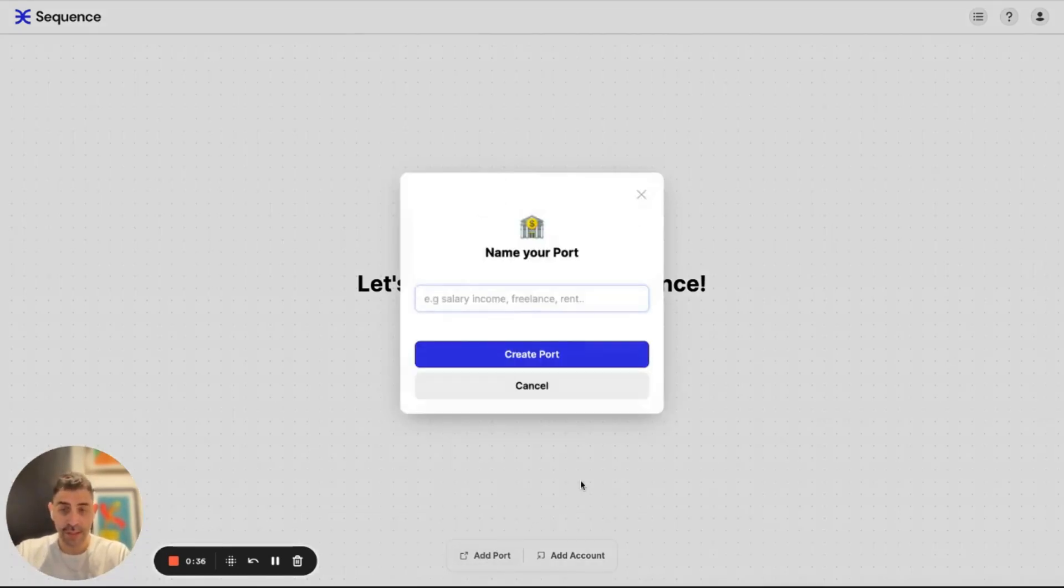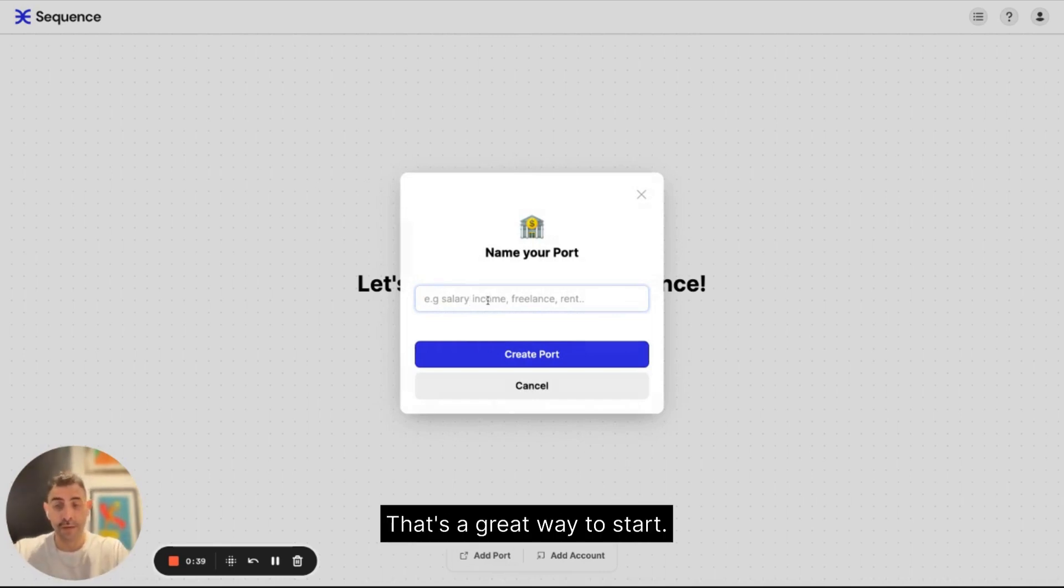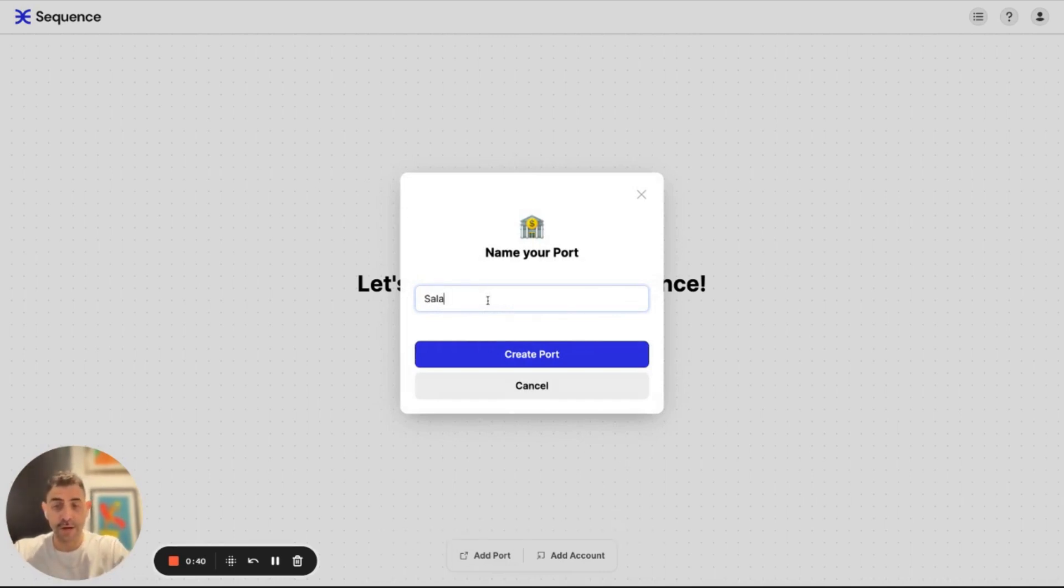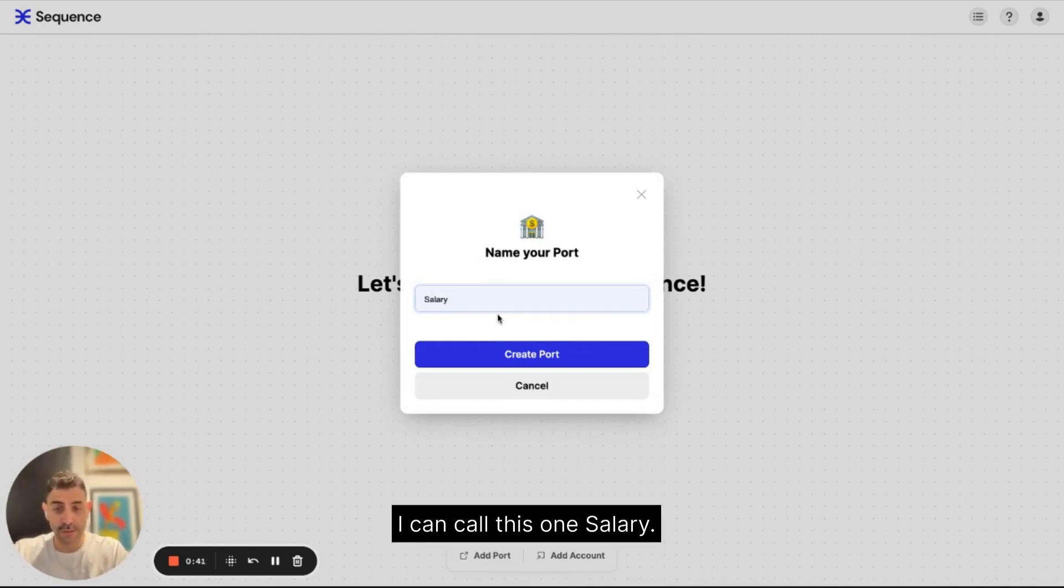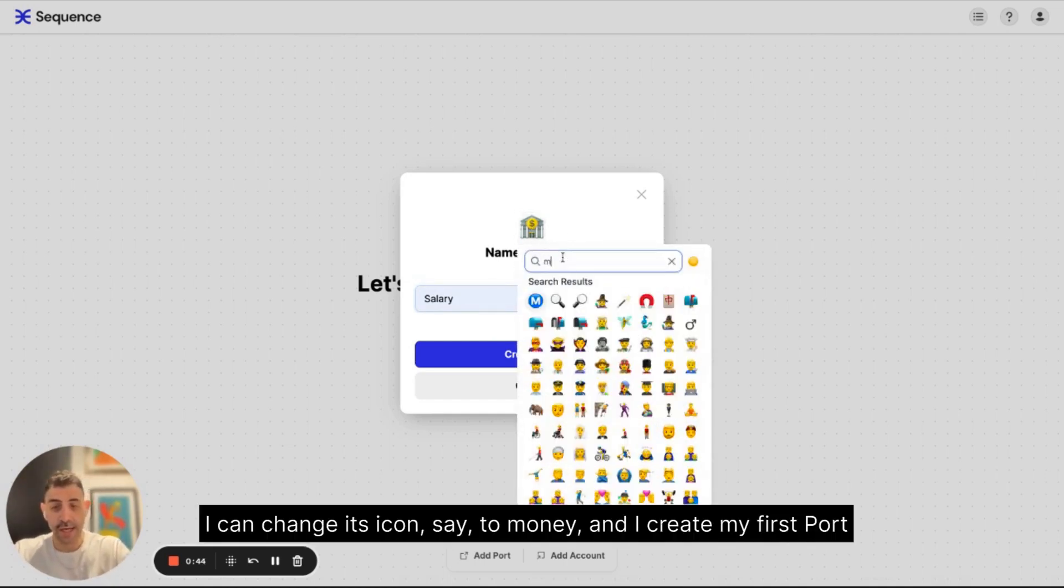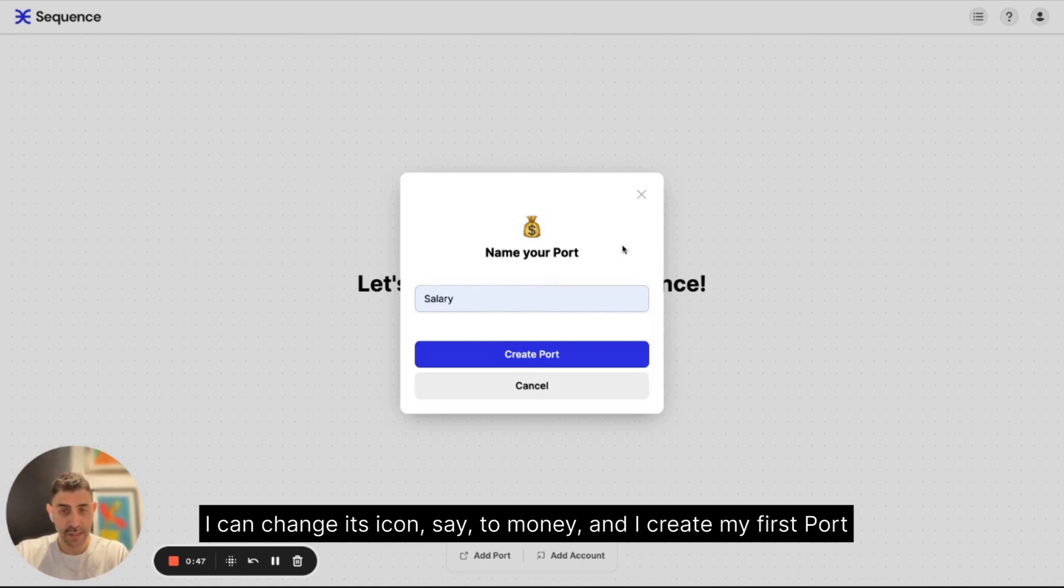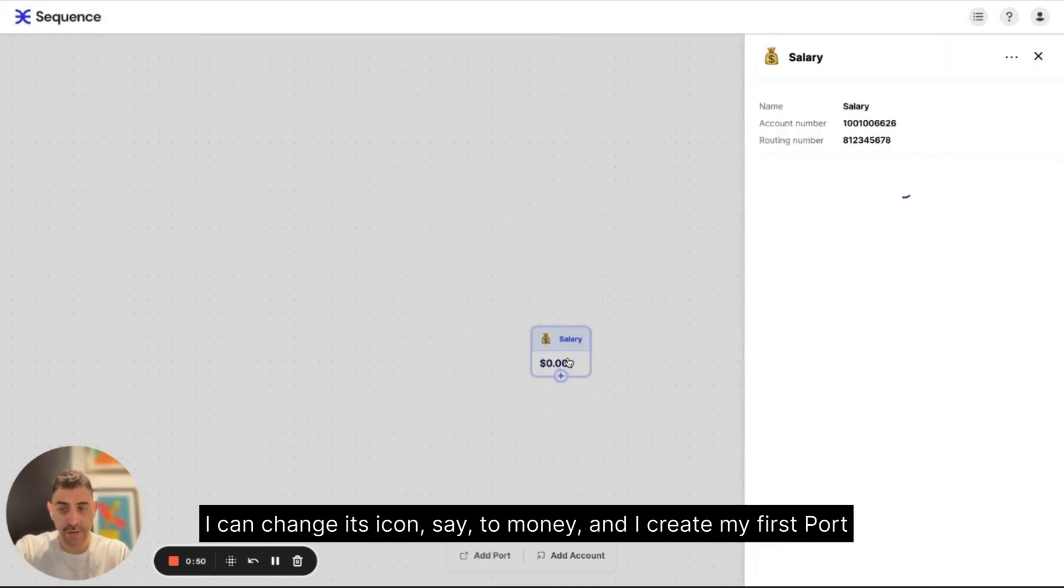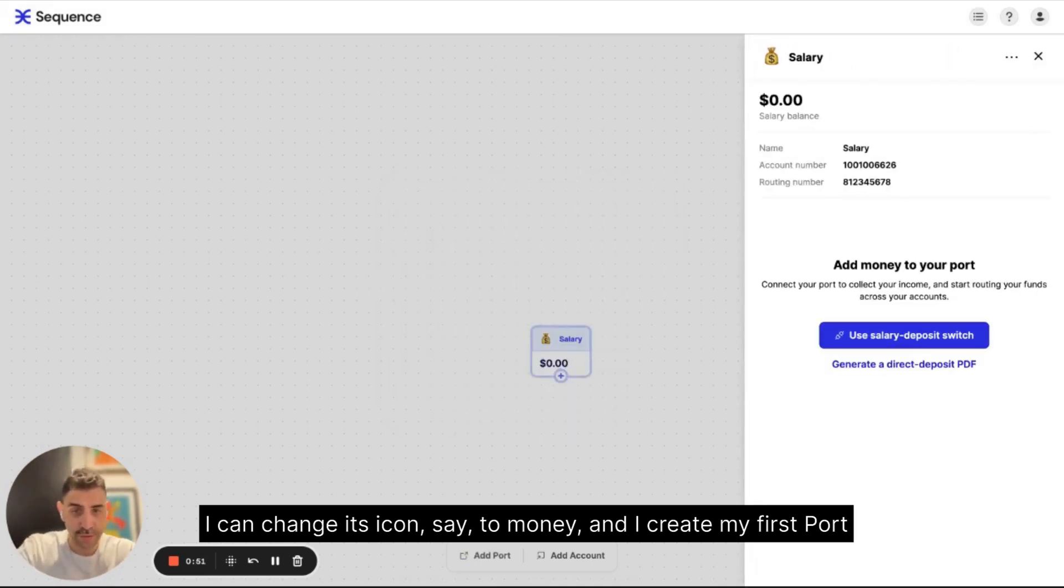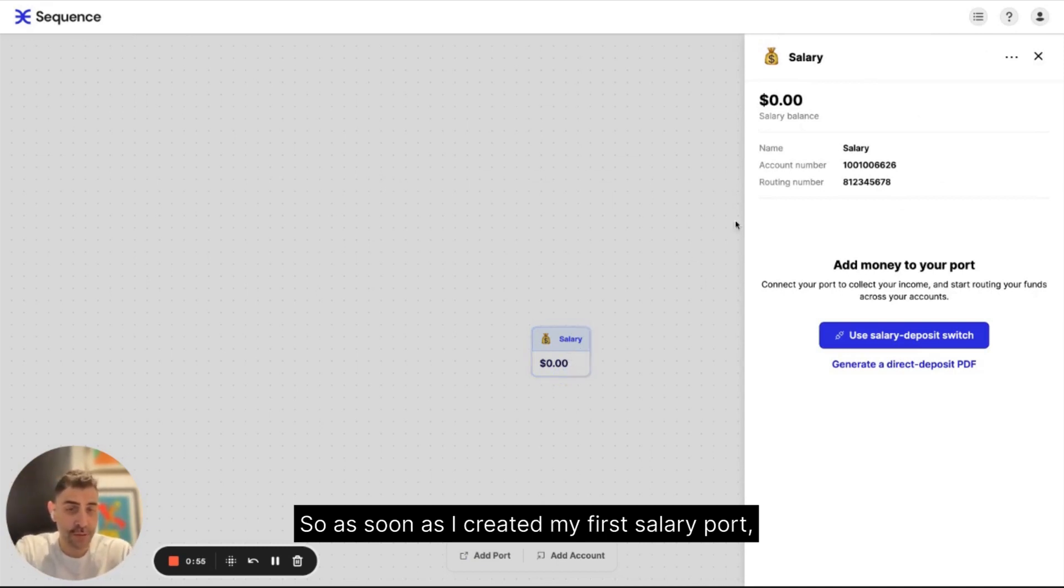So let's create a port. That's a great way to start. I can call this one salary. I can change its icon to money.